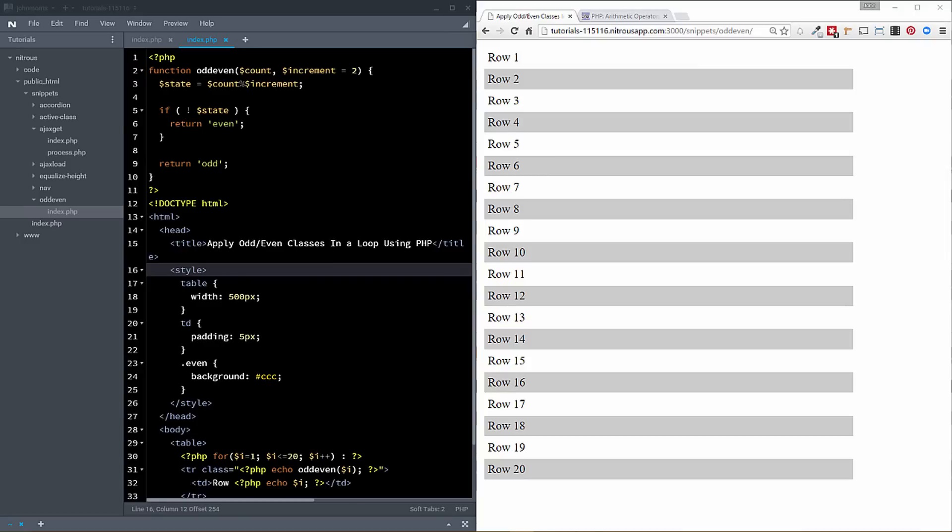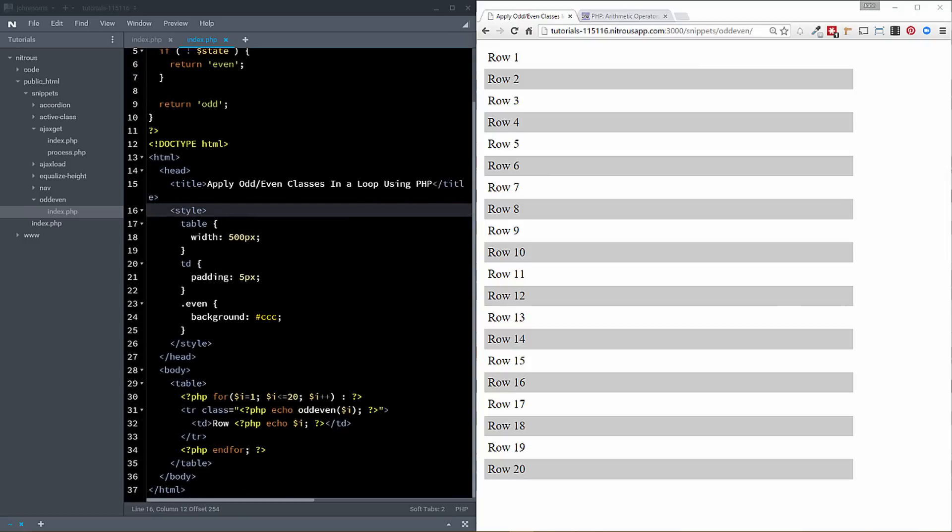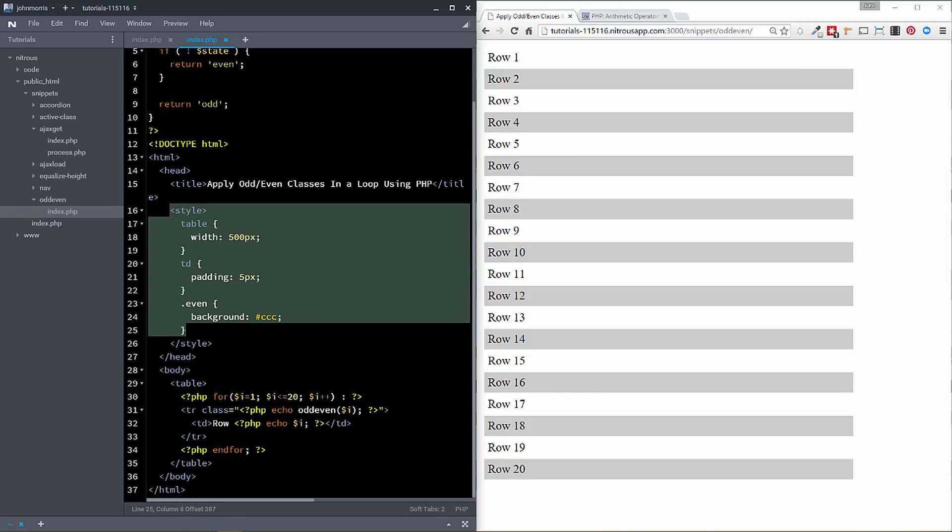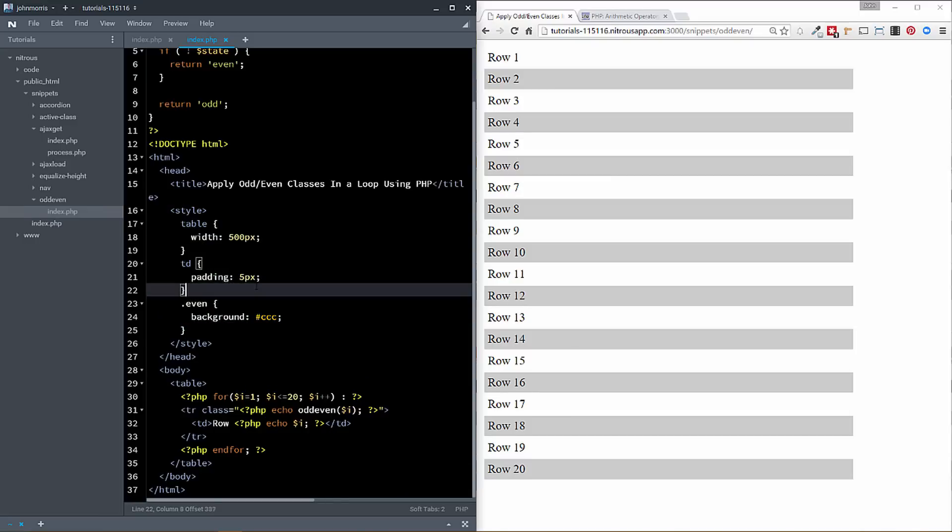All right, so we got some PHP up here, but let's go ahead and actually jump down to our HTML real quick before we get into that. So we have our standard doc type here. We have our HTML tag. We have our head tag. You can see inside of our head tag, we have some very basic styling. So I just made the table with the 500 pixels. I added a little bit of padding around the actual table cells just because I thought it looked better.